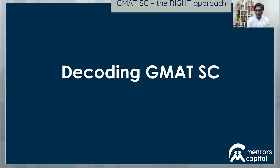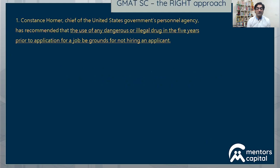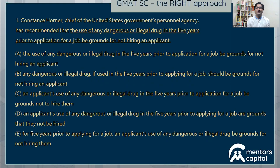My name is Anand Venkatesh and I'm the founder of a company called Mentors Capital. We are a networking, mentorship, and test preparation company, and our basic approach is centered around mentorship. Let me get started with our agenda for the day — we're trying to decode the GMAT Sentence Correction problem. First, let's consider a sentence that we can use to illustrate our approach.